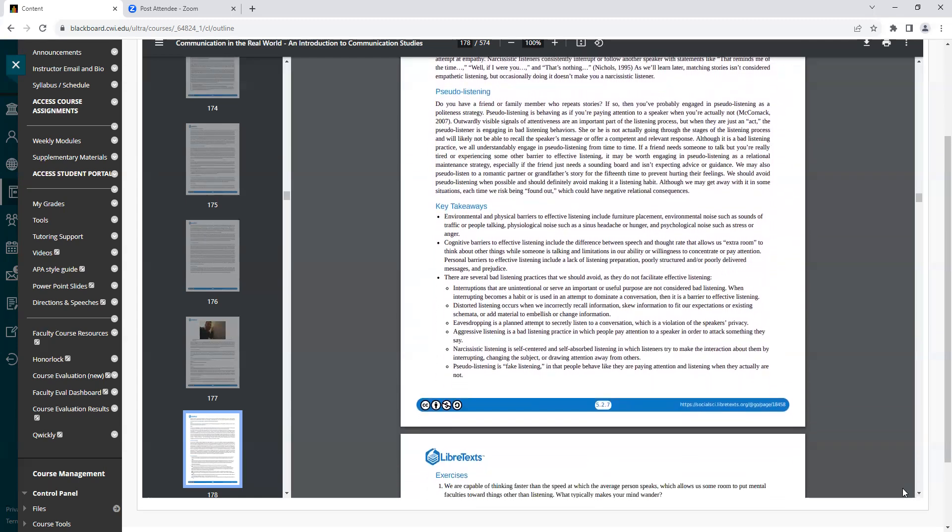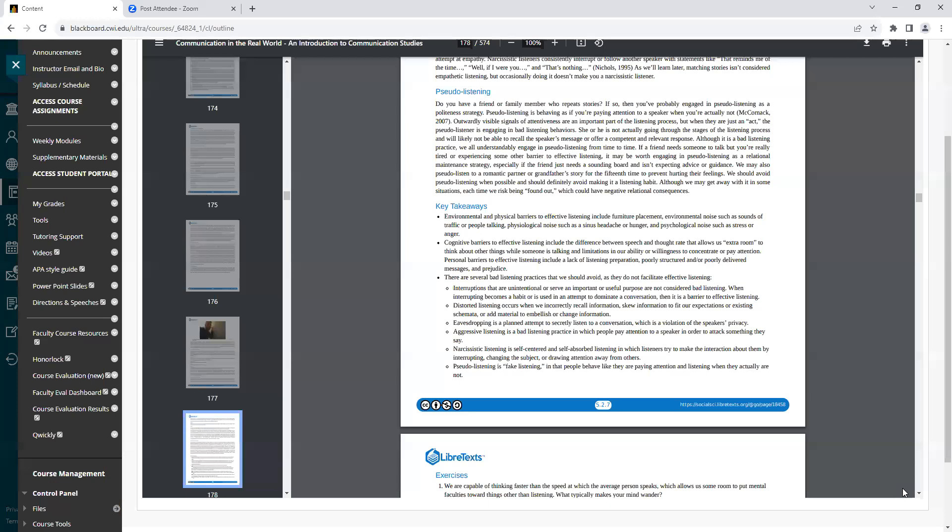Heading: Pseudo-listening. Do you have a friend or family member who repeats stories? If so, then you've probably engaged in pseudo-listening as a politeness strategy. Pseudo-listening is behaving as if you're paying attention to a speaker when you're actually not. Outwardly visible signals of attentiveness are an important part of the listening process, but when they are just an act, the pseudo-listener is engaging in bad listening behaviors. He or she is not actually going through the stages of the listening process and will likely not be able to recall the speaker's message or offer a competent and relevant response.